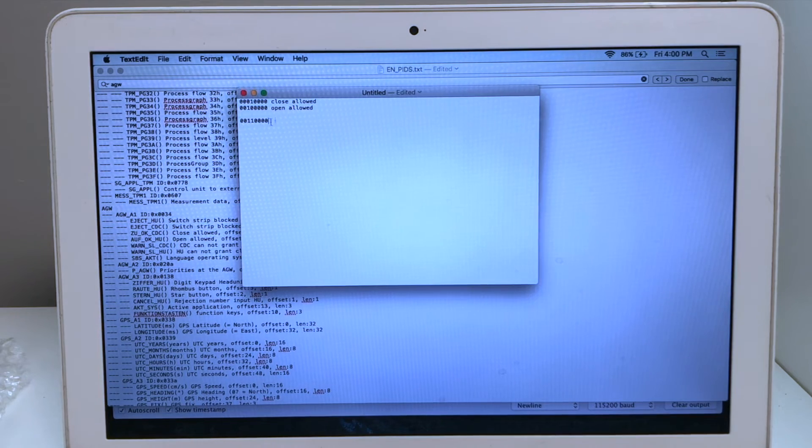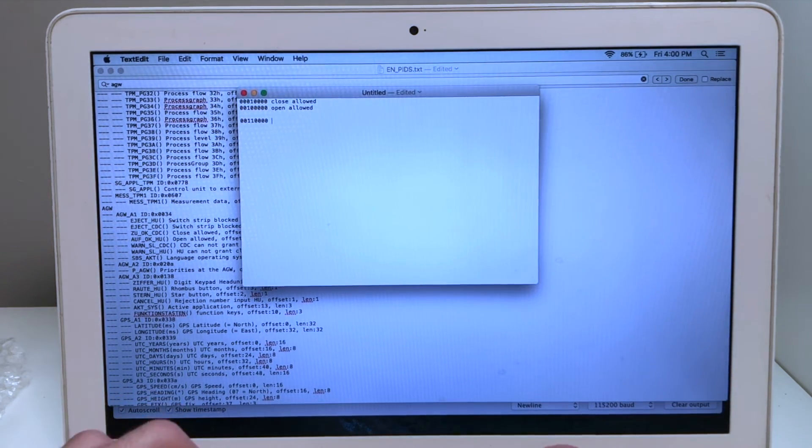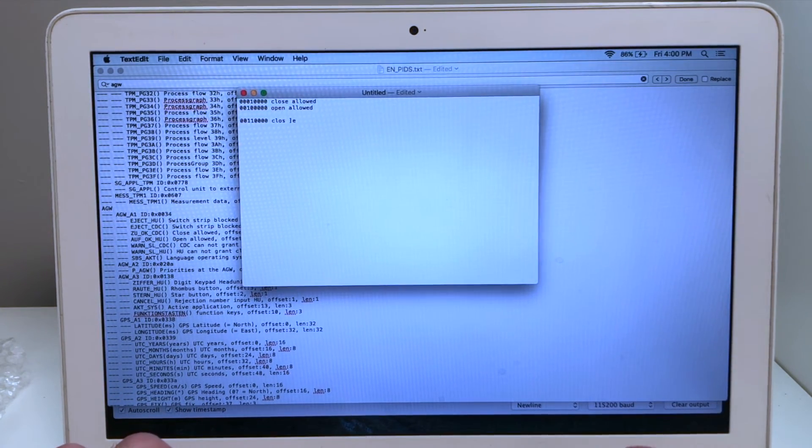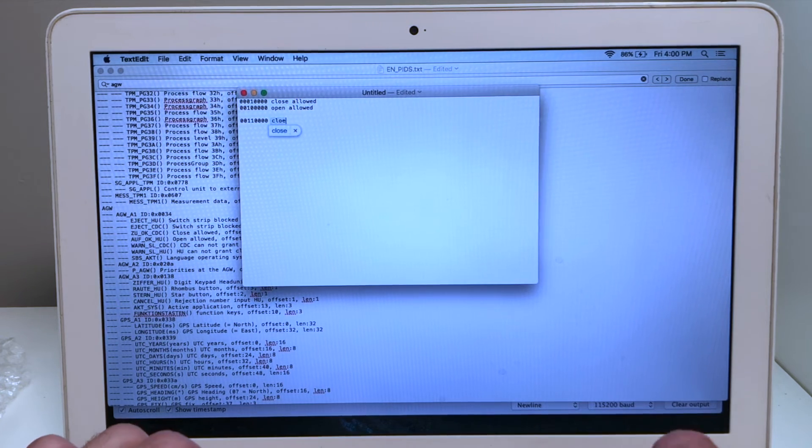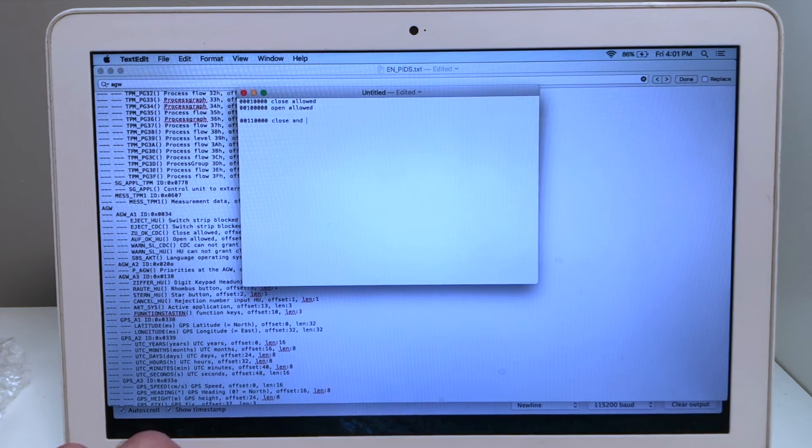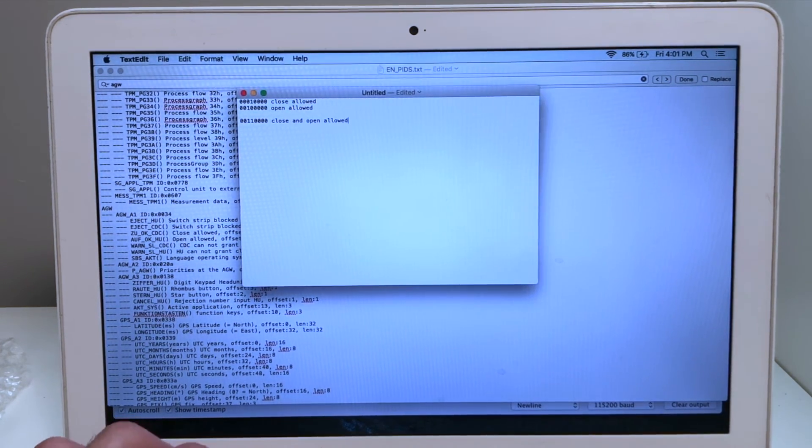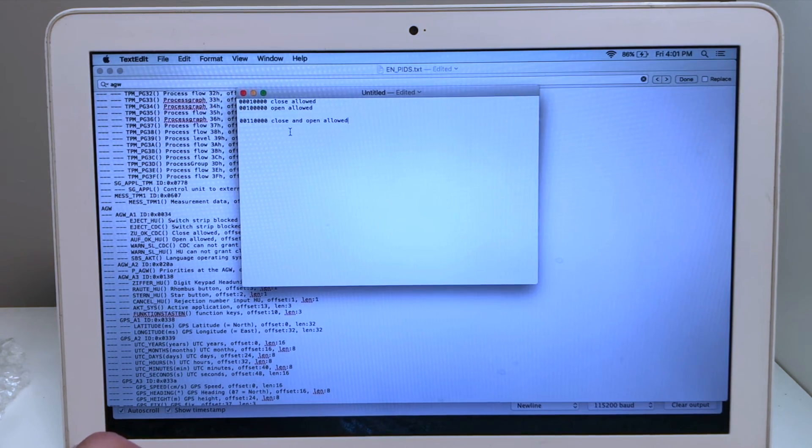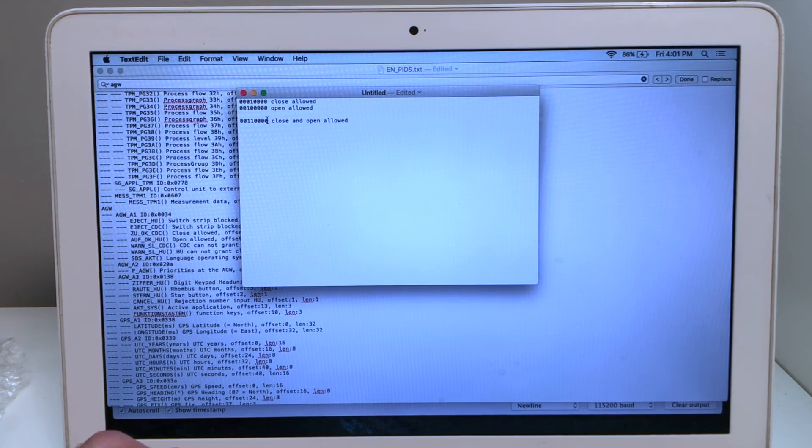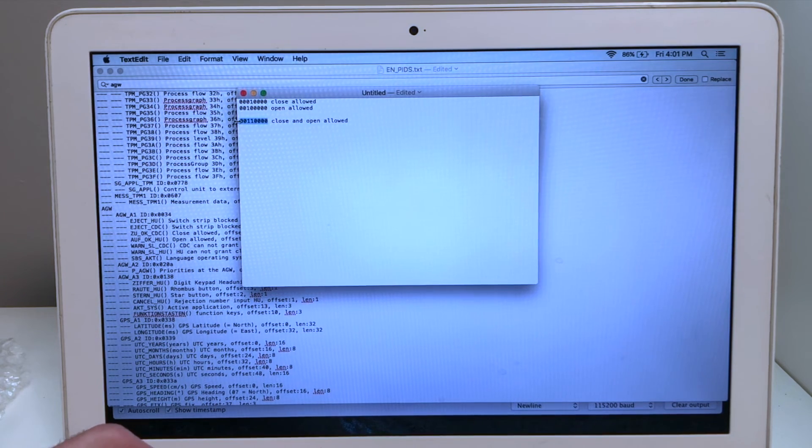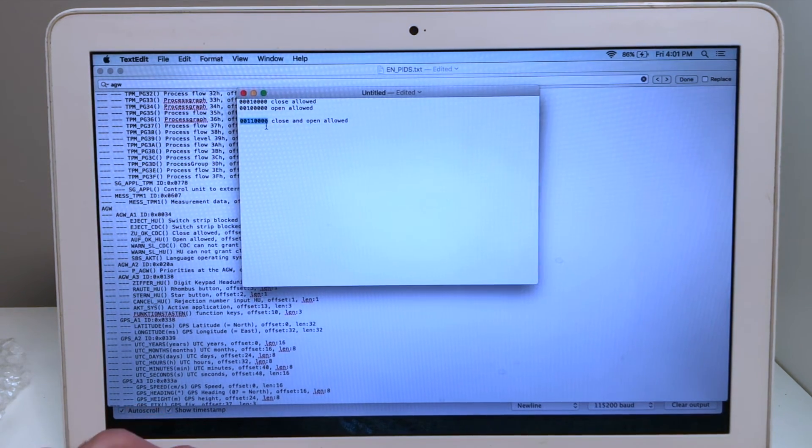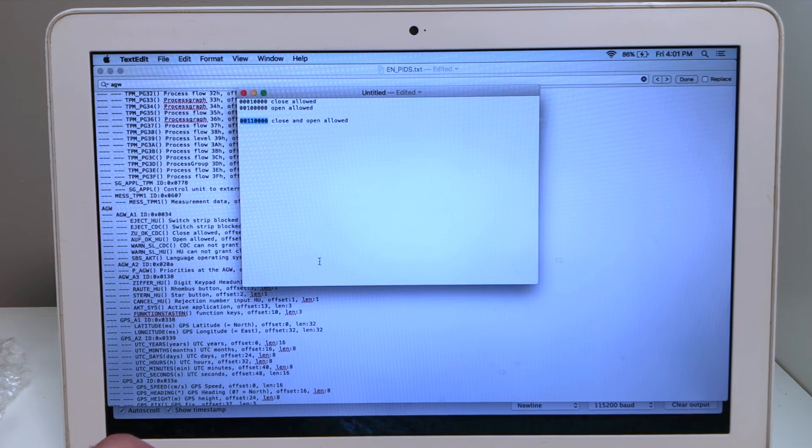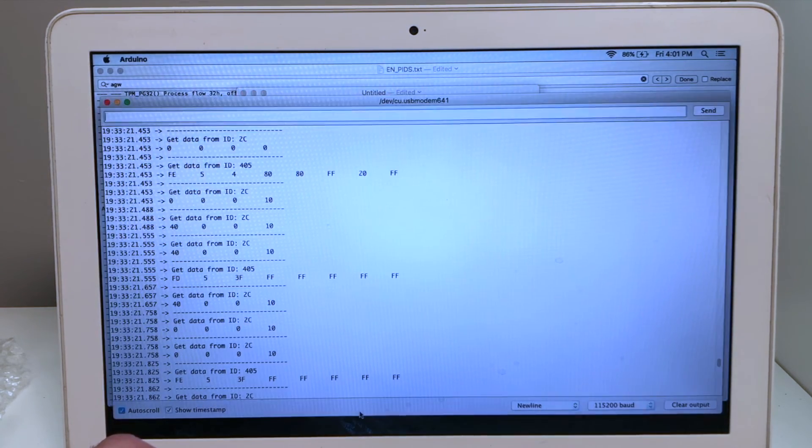Now as it turns out the CAN bus message can send both of these instructions at the same time in one message because there are different offsets and so the bit that is flipped is not overlapping. So let's combine these messages together. Now this command from the AGW will tell the upper control panel that close and open are both allowed. So let's go look for this number or this binary string in the hexadecimal lookup table.